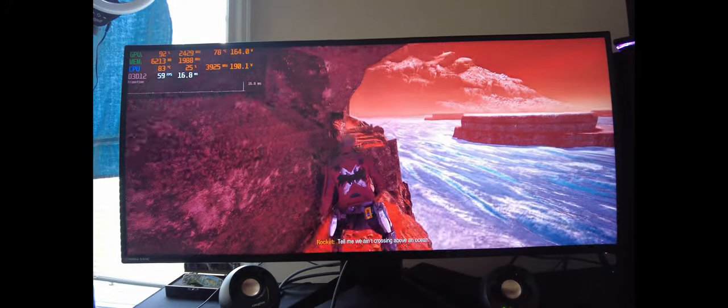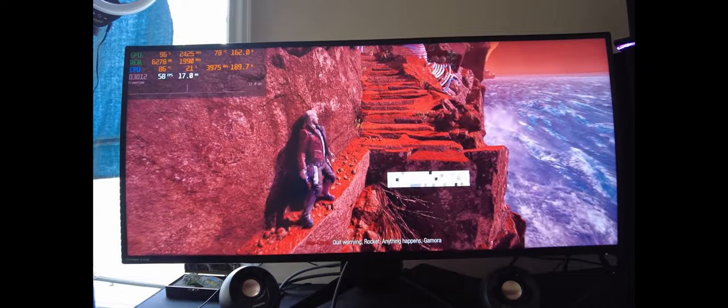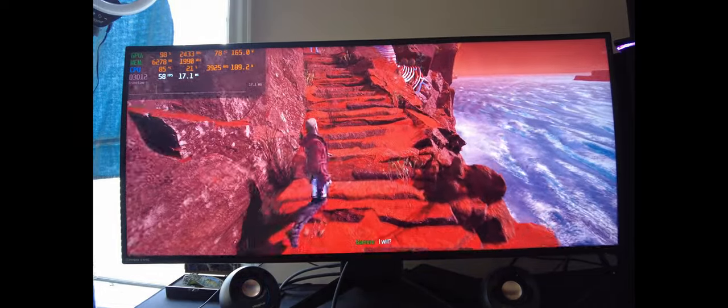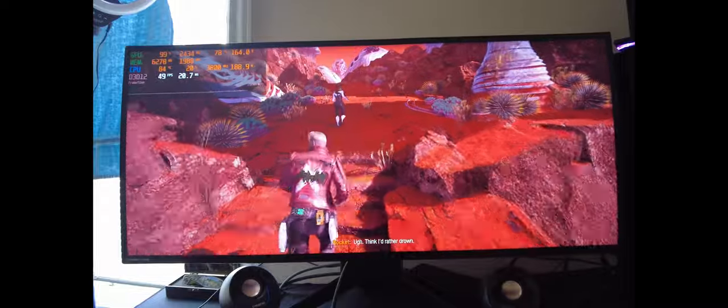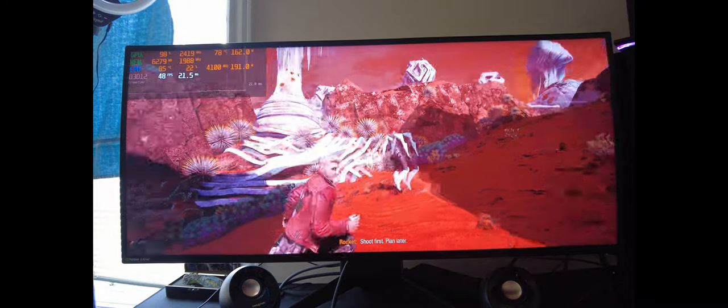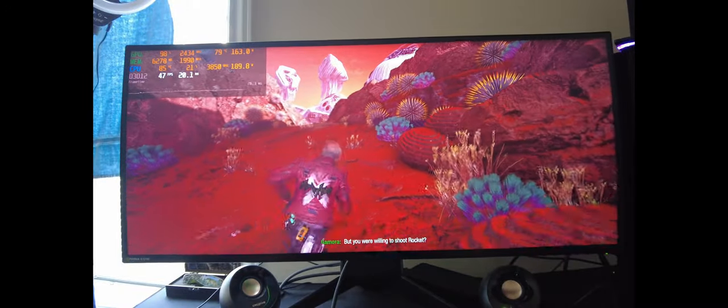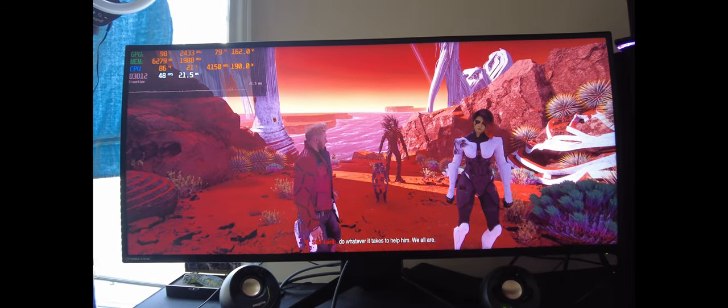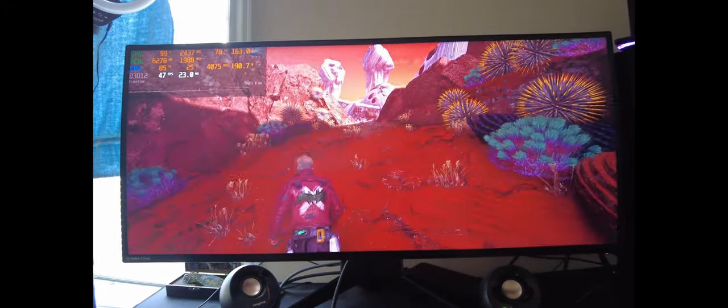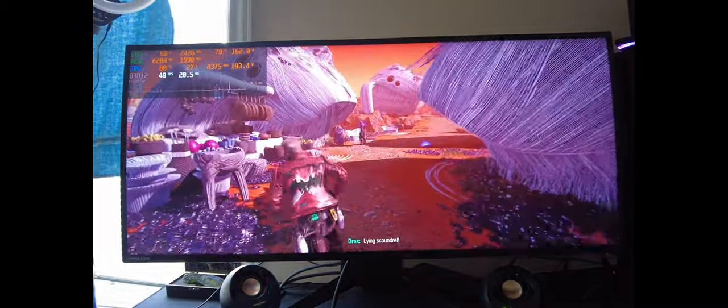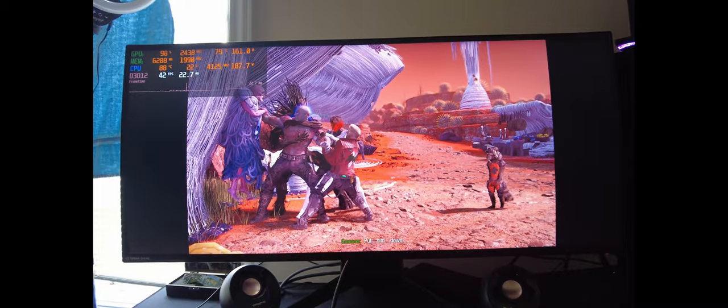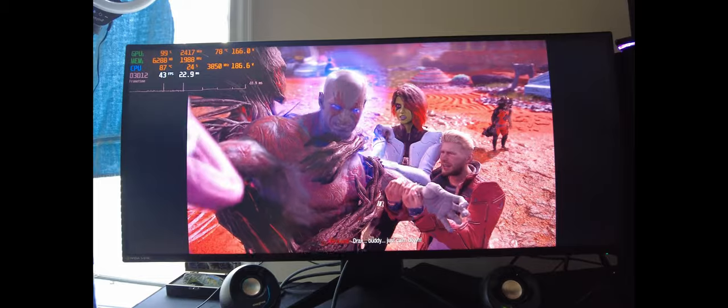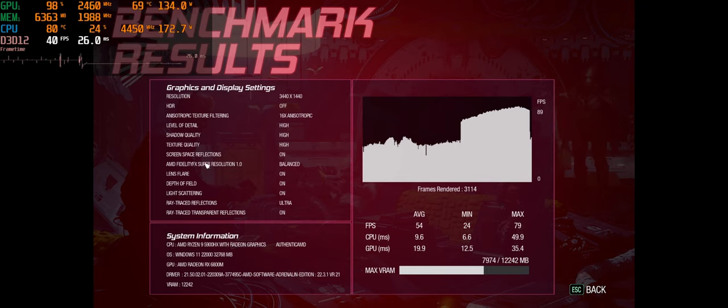All right, now we got some FSR quality camera recorded gameplay here. We're not shooting Drax. Yeah, what does Scott Quill? Drax is the one in need right now. And I'm gonna do whatever it takes to help him. We all are. Found Drax! Lying scoundrel. Where is she? Where is the Matriarch? Whoa, whoa, whoa! Put him down! Drax, buddy, just calm down!